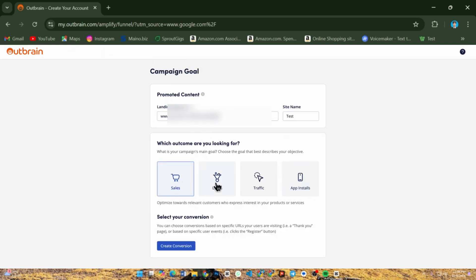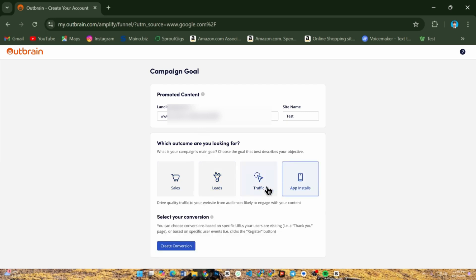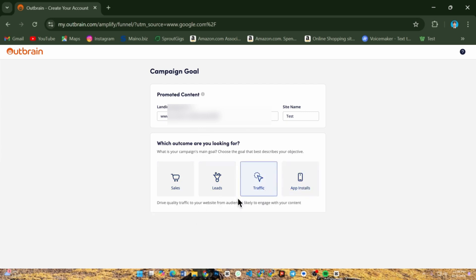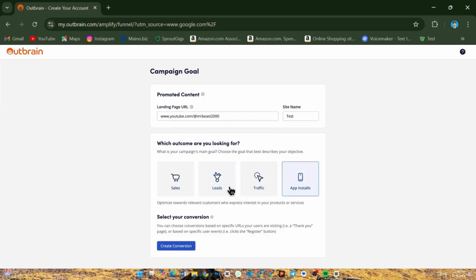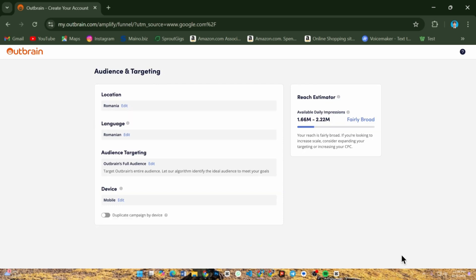Now it's time to choose your audience targeting. Select options such as location and device type. You can also retarget visitors or upload a custom audience. This ensures your content reaches the right people.